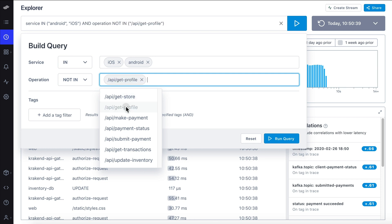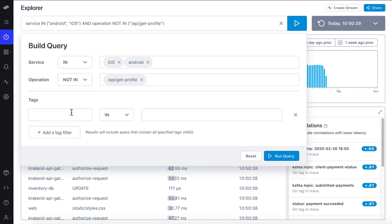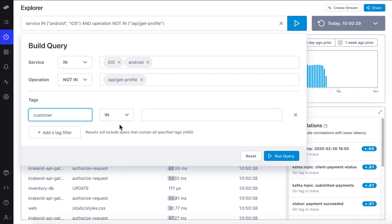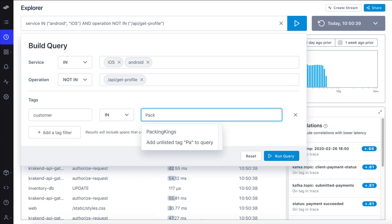The Builder also allows you to search across tags, without any cardinality limitations. This lets us focus on the customer in question, packing kings.